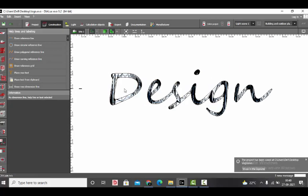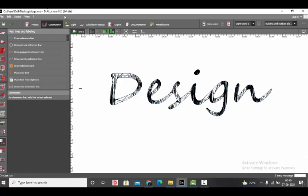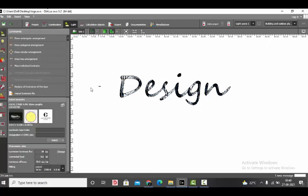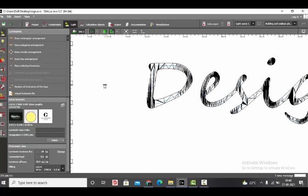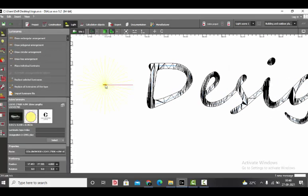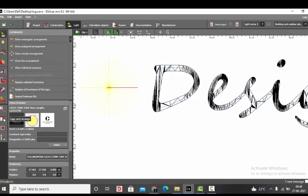Once you are done, right mouse click and click on end. Don't choose close polygon, click on end. Now repeat the same for the rest of letters. Once you are done drawing all the reference lines, go to the light and select the luminaire which you already placed.